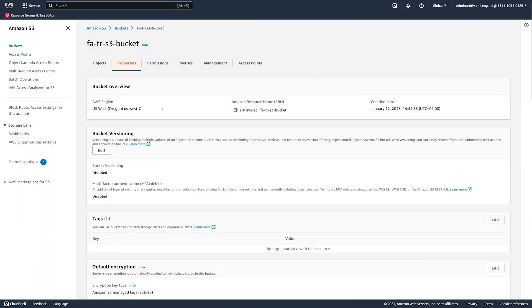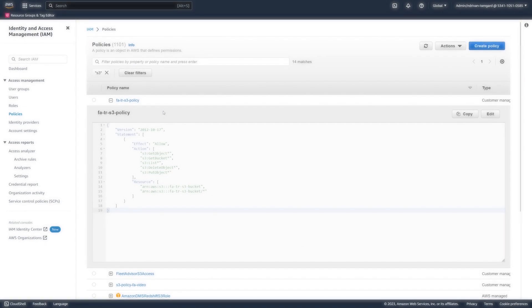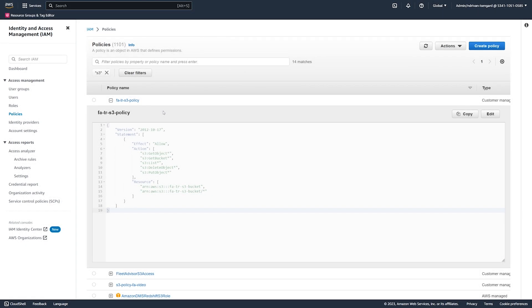To store the collected data, create an Amazon S3 bucket in the AWS region where you run the data collection module. In the IAM console, create the IAM policy that grants access to your S3 bucket.